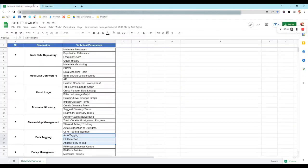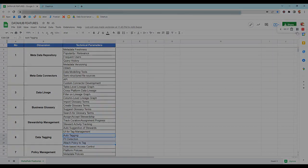The next parameters — auto tagging, PII detection, and attach policy to tag — all three of these are not supported in DataHub for now. Thanks for watching.